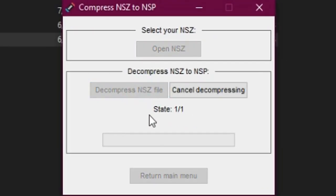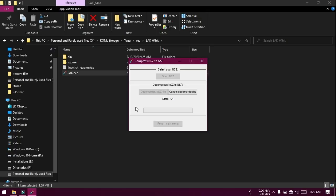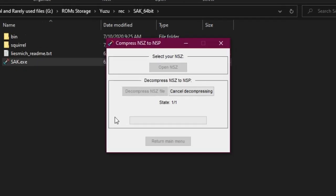It has started. It takes much time to finish. Time taken depends on the size of the file. This 3.6 GB NSZ file took almost 5 minutes to be decompressed to NSP.